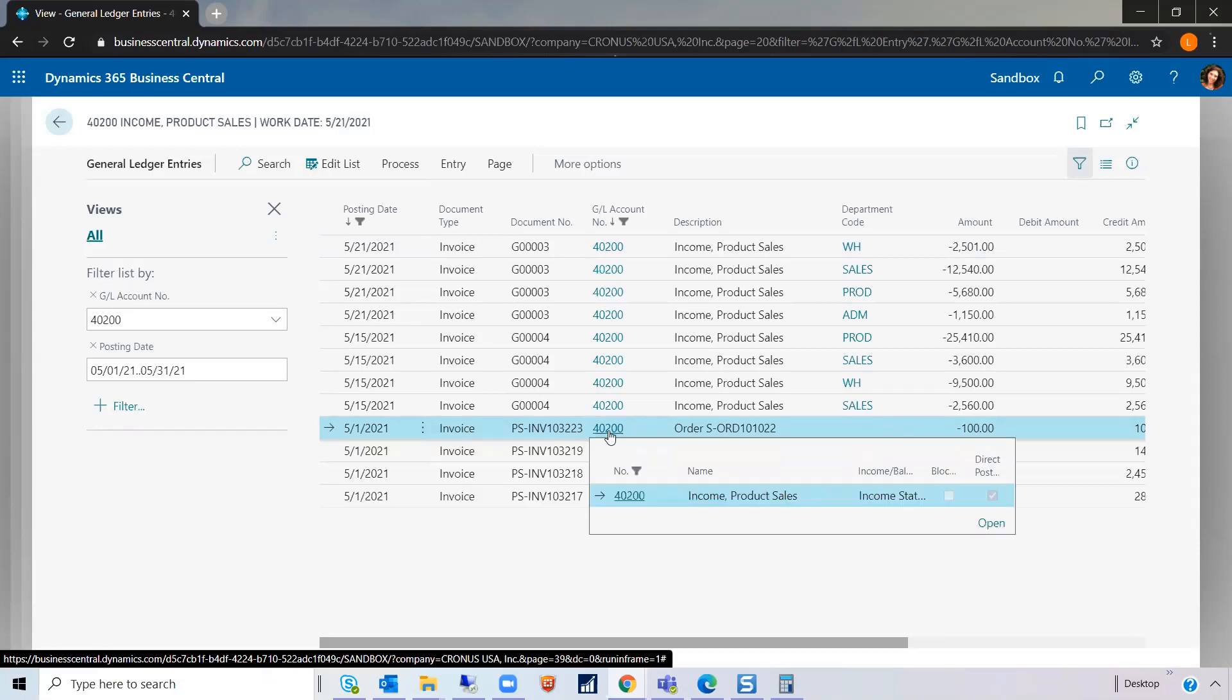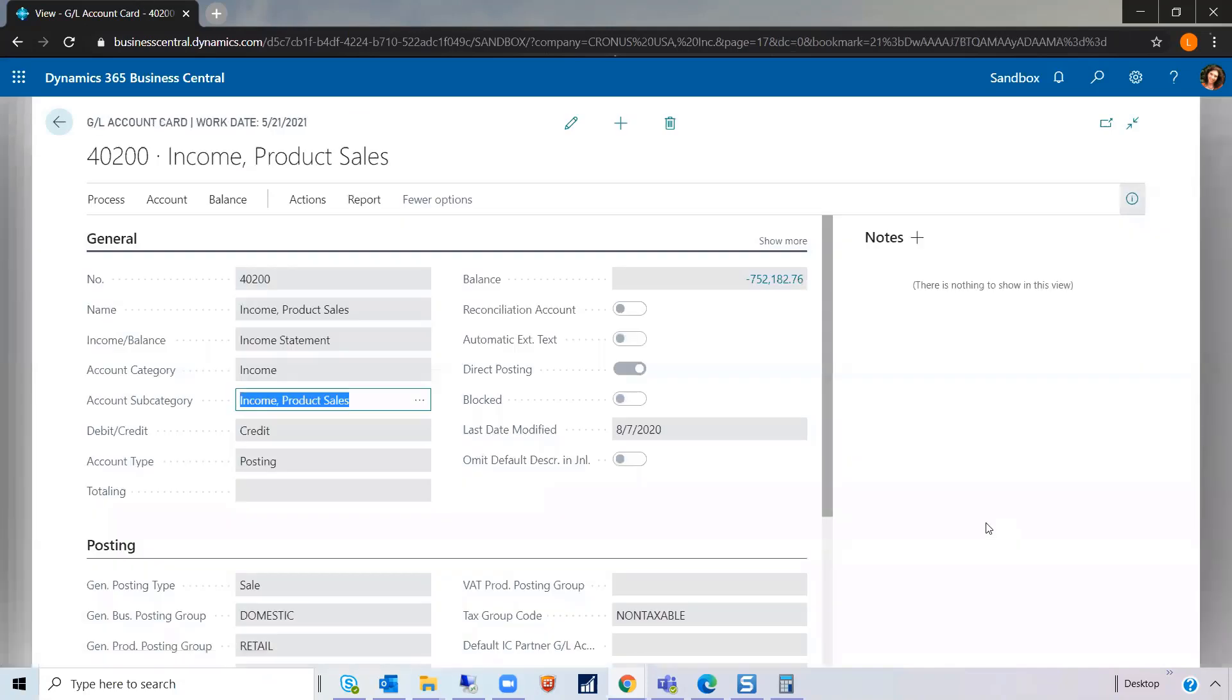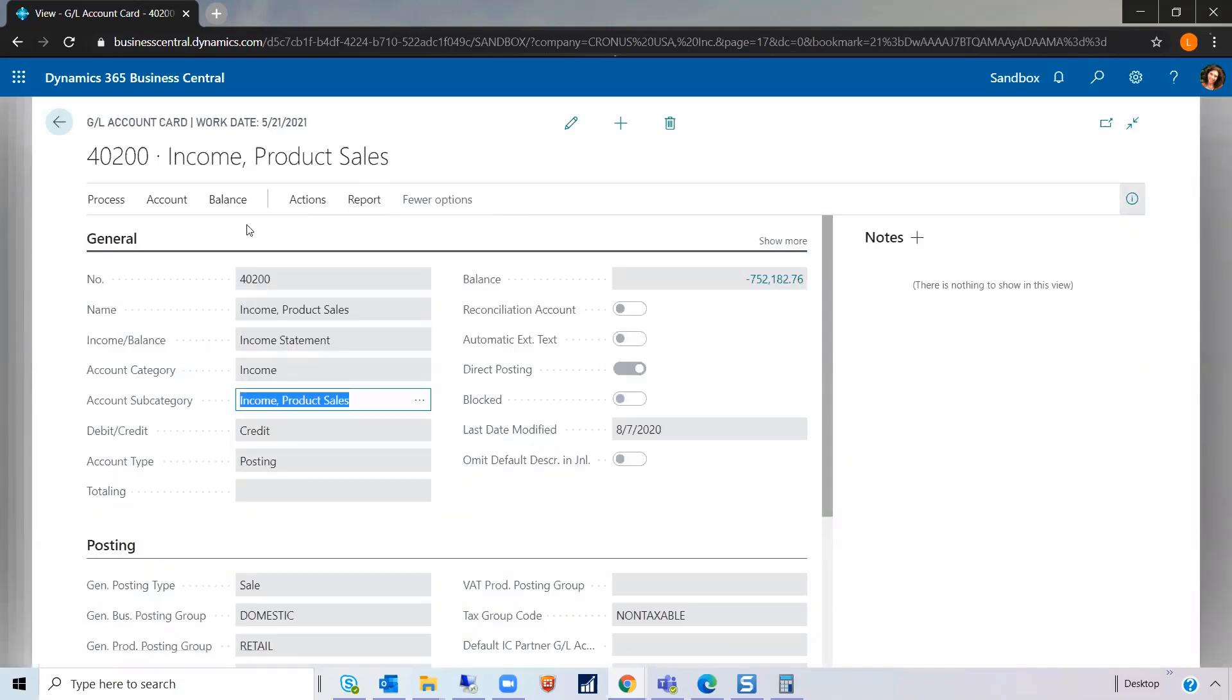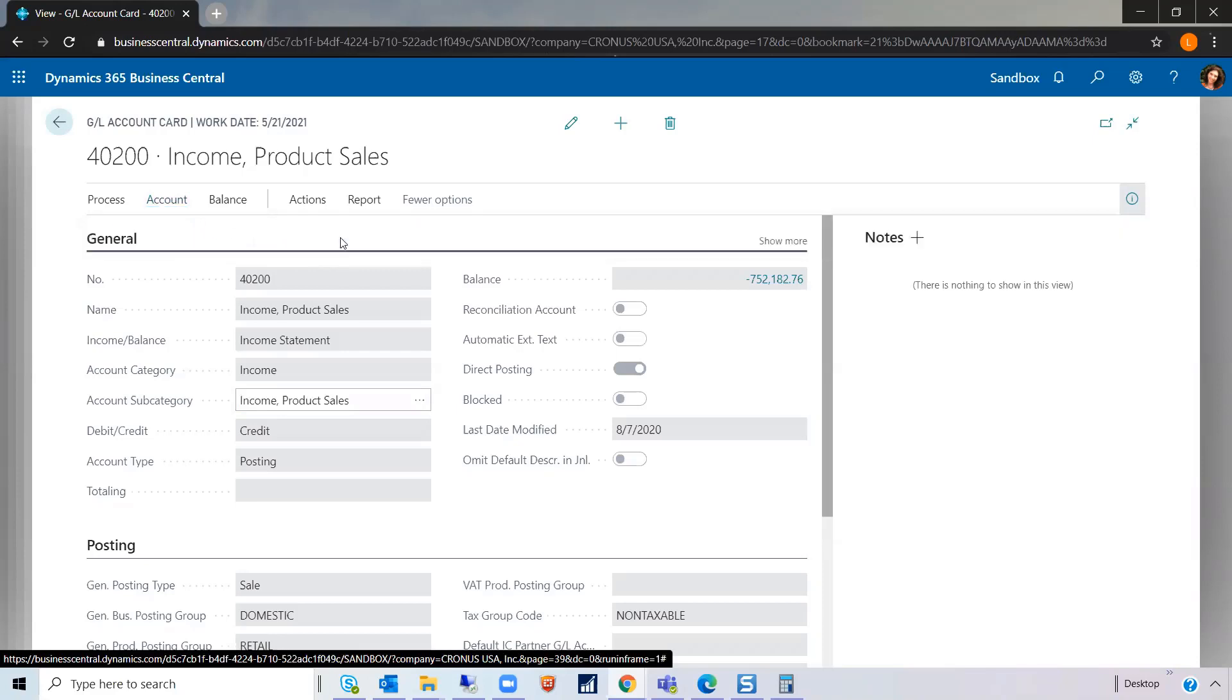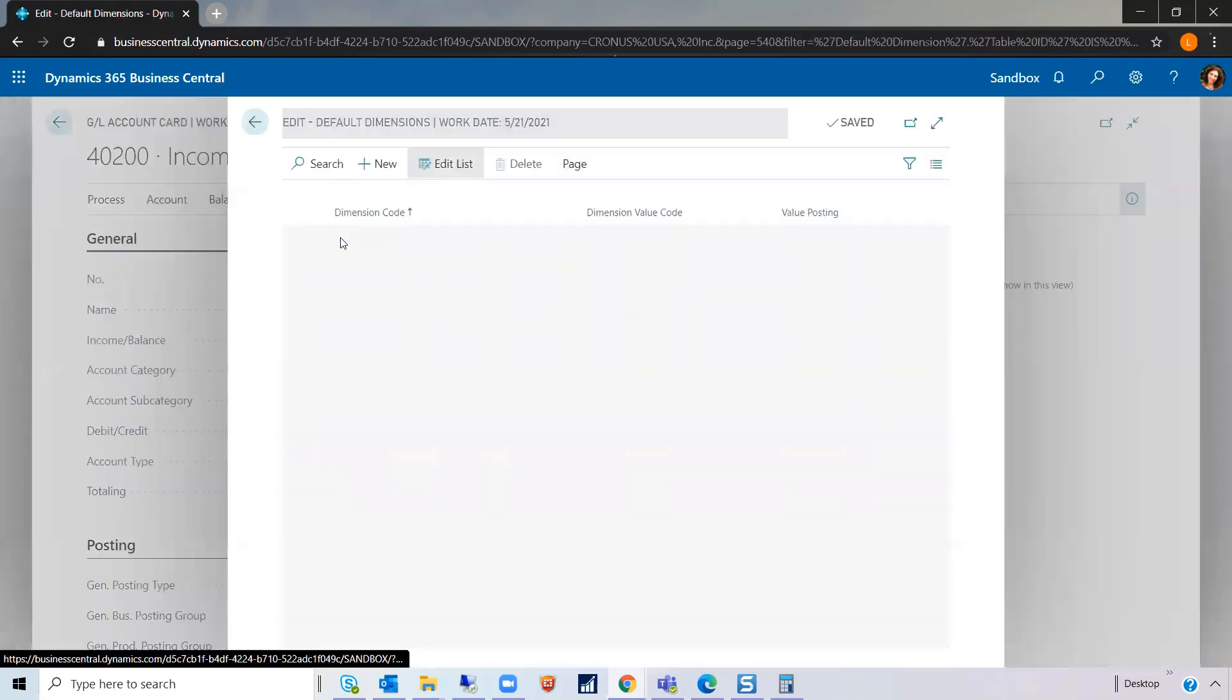Well, let's go into GL account cards. For this account, 40200, what you would do on this GL account card, is you'd go to Account, Dimensions,